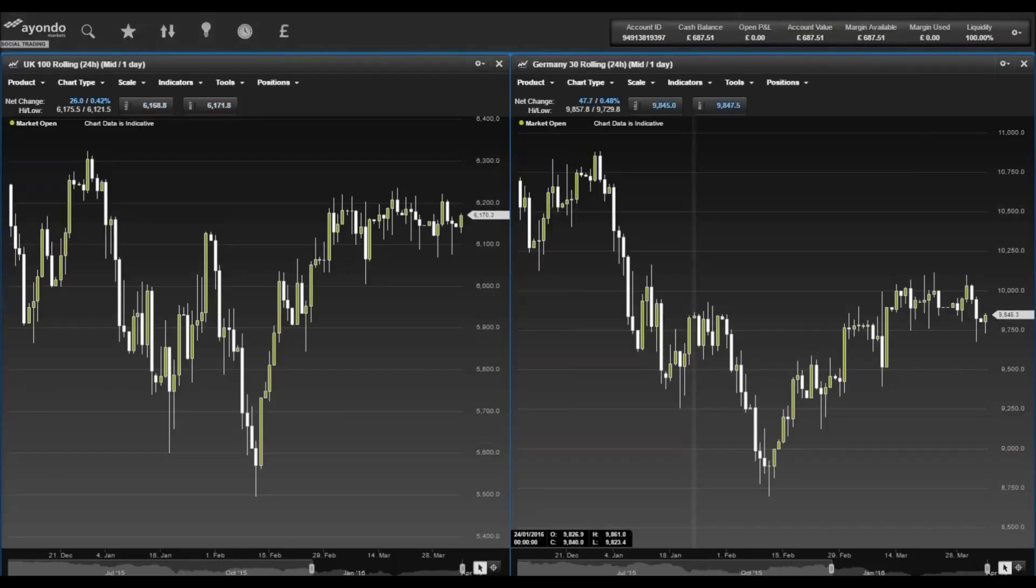Gold declined on Friday following the positive non-farm payrolls, dropping $9 to close on $1,222.80.